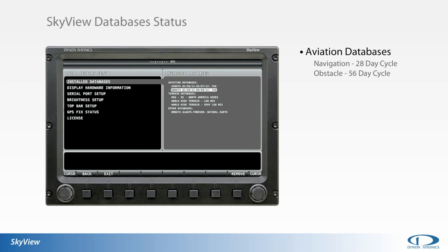The data is sourced from the FAA and is provided to Dynon Skyview customers free of charge. The navigation data is updated on a 28-day cycle while the obstacle data is updated every 56 days. Customers outside the U.S. can subscribe to Jeppesen or PocketFMS to receive data for their region. More information on these options is available under the support section at dynonavionics.com.